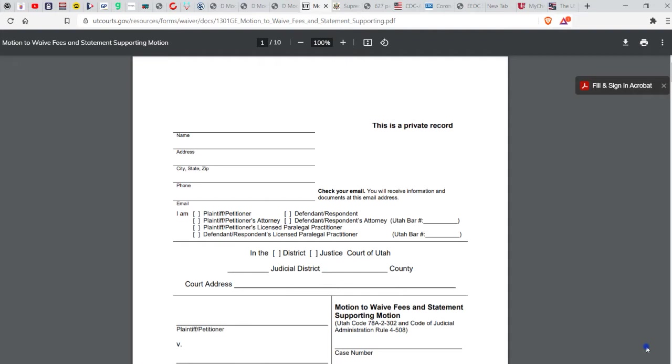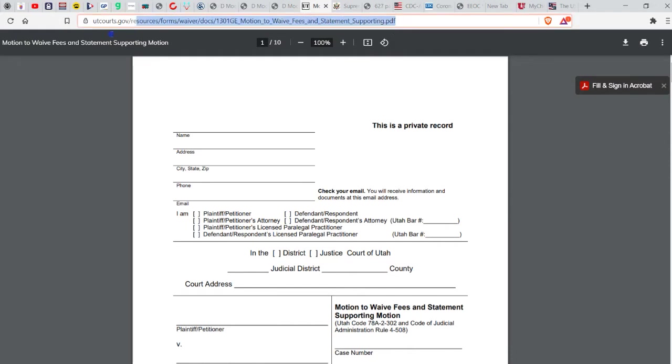But this one, we're all doing this child support administrative process that I did appeal. And if you look up here, they got this thing right here: UT courts Utah courts resources waivers docs motion to waive fees. I put in a motion to waive fees.